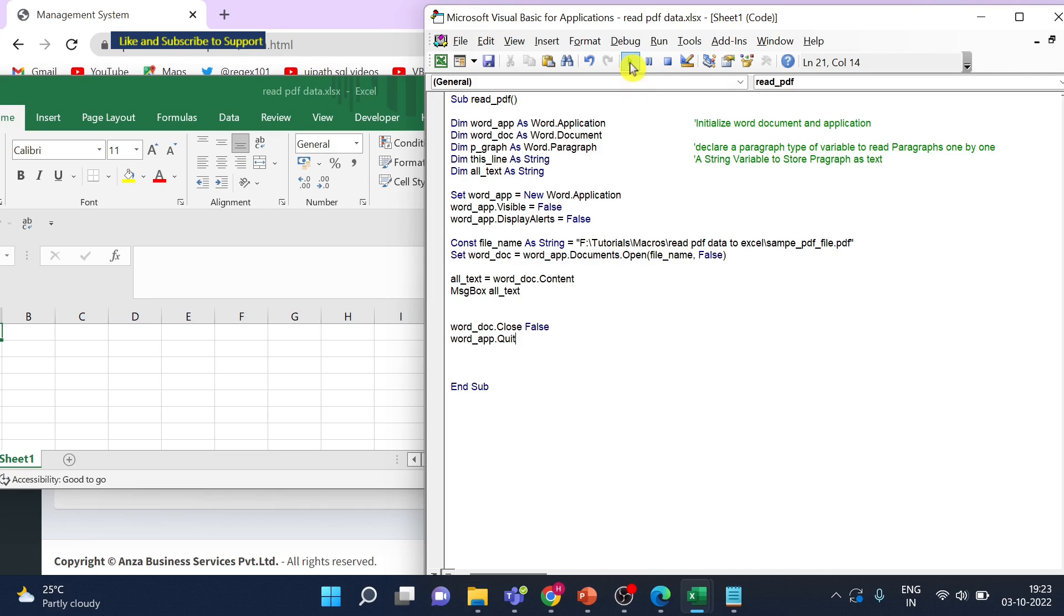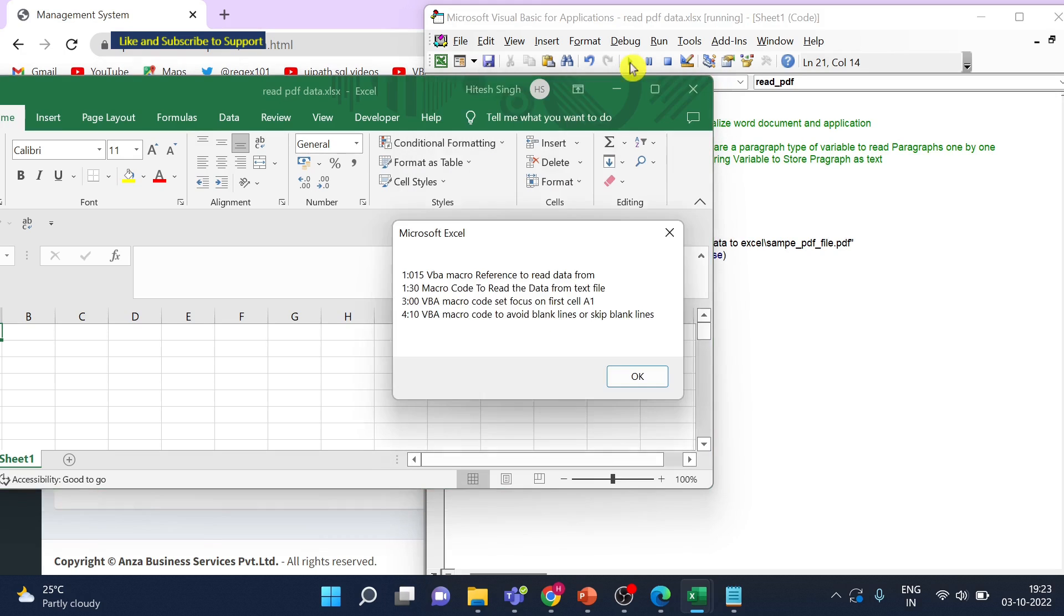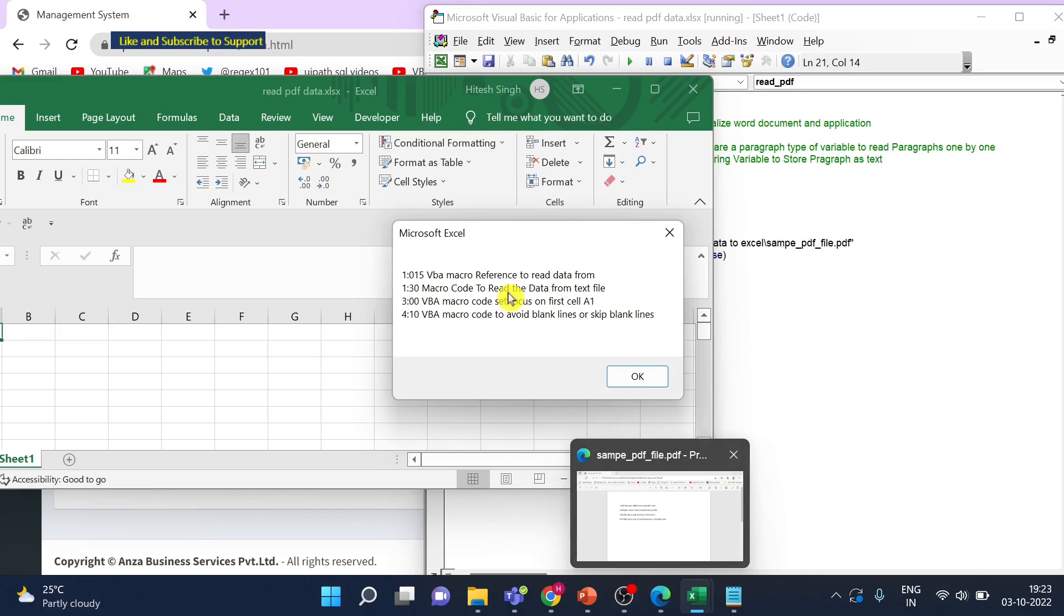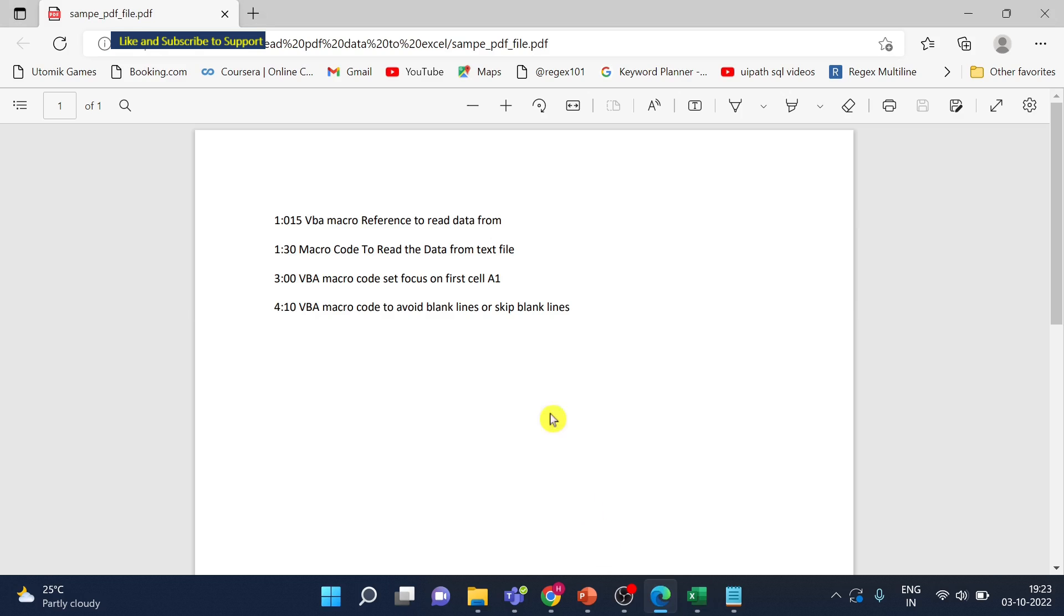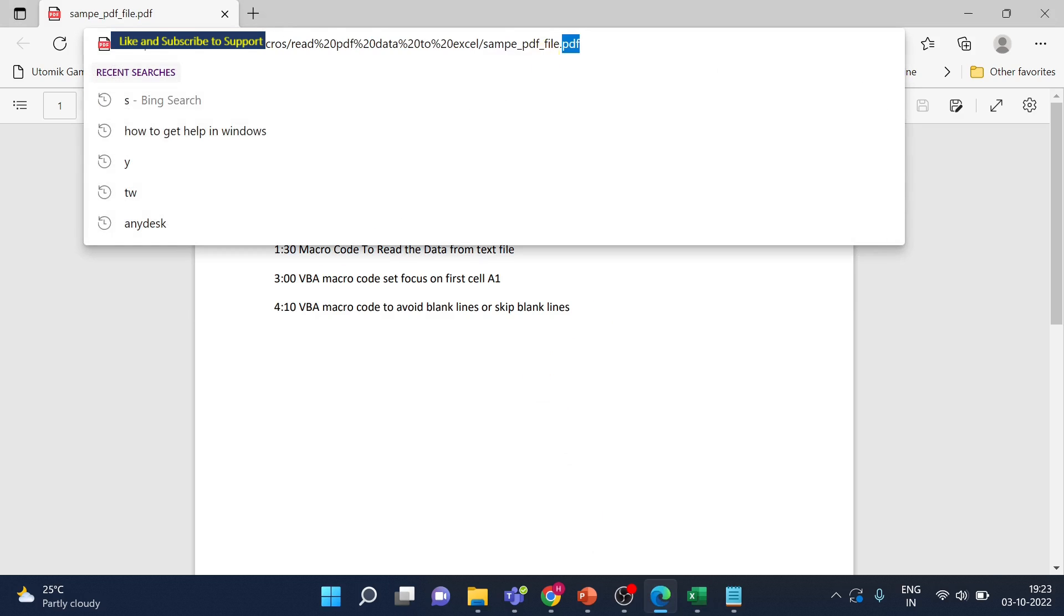All right, so let's read this file now and display the result in a message box. So you can see the PDF now here and you can see the content in the message box. This is the PDF file.